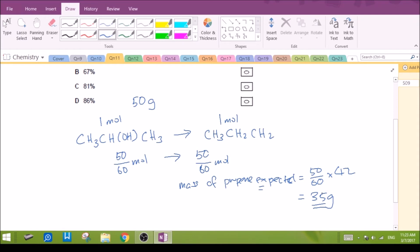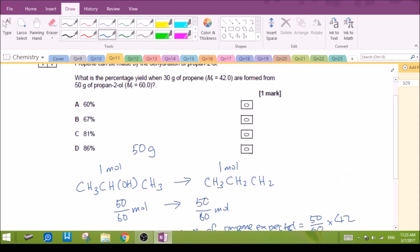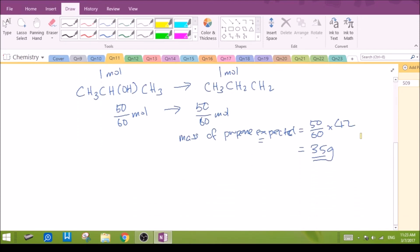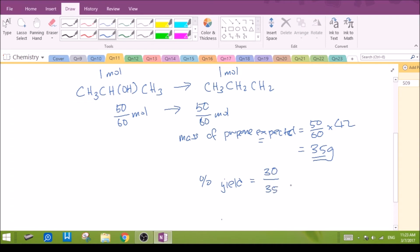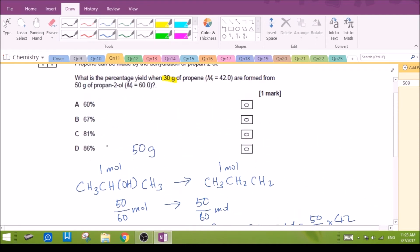This is our expected yield. Comparing to what we actually obtained — we obtained only 30 grams — the percentage yield is the actual amount divided by the expected amount multiplied by 100%, giving approximately 85.7%, which rounds to 86%. So the answer is option D.